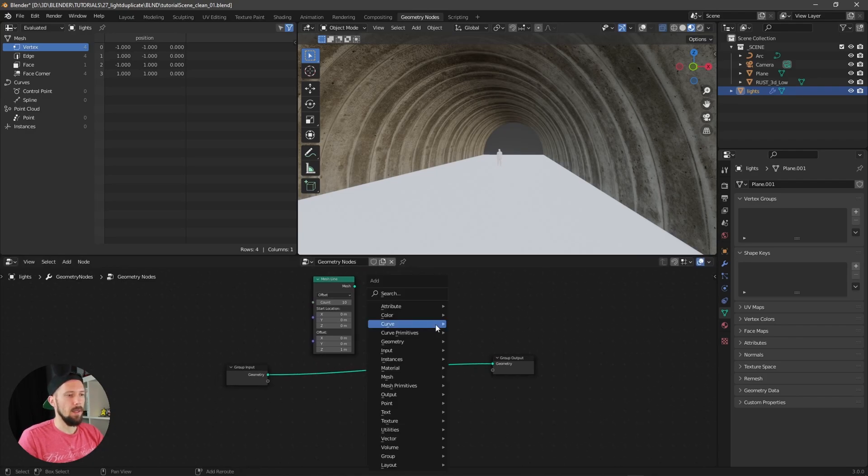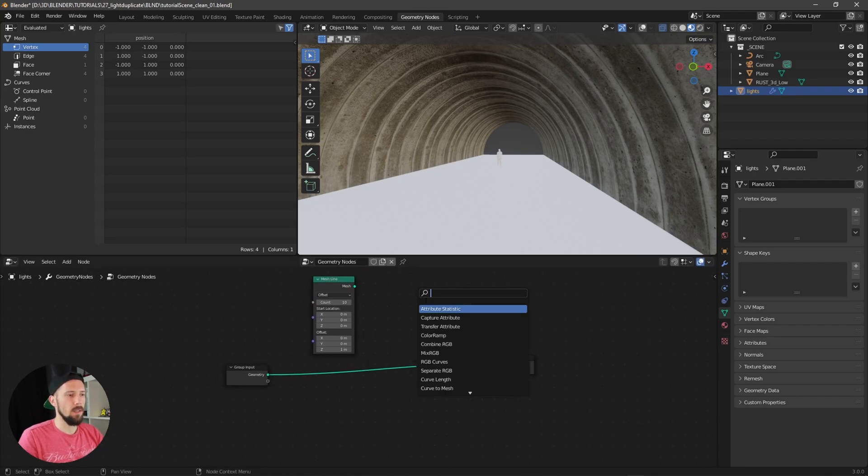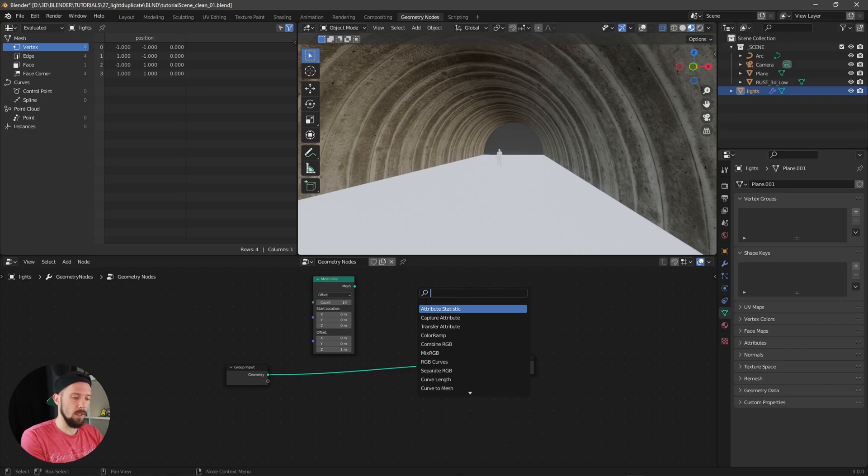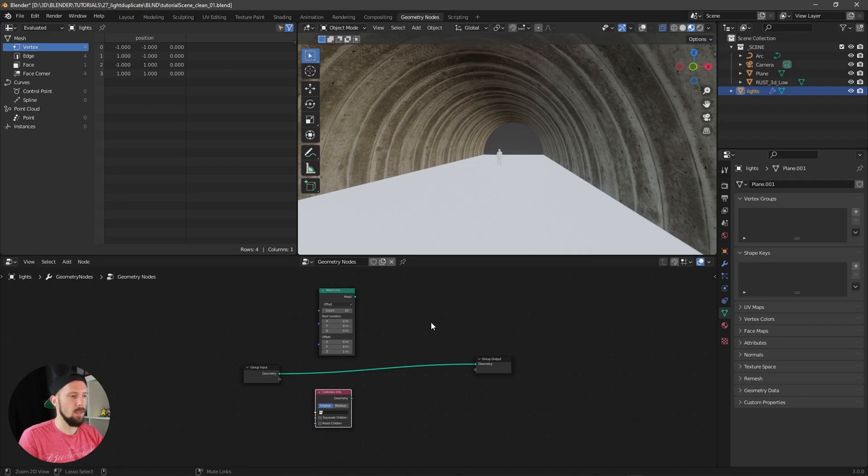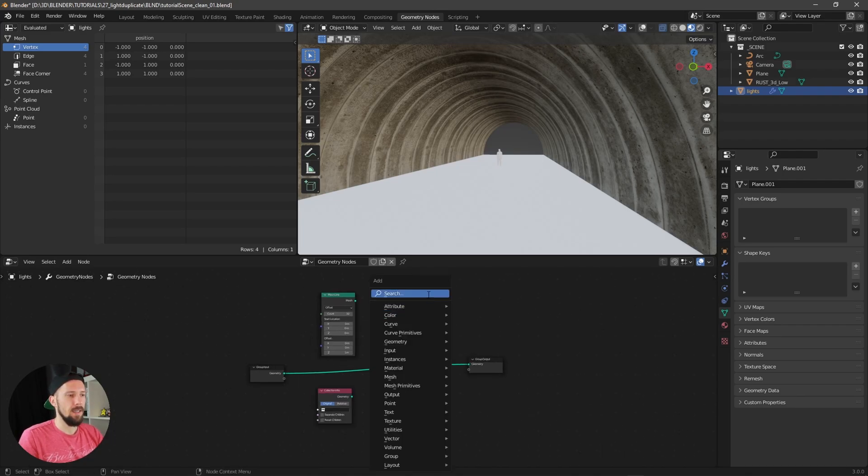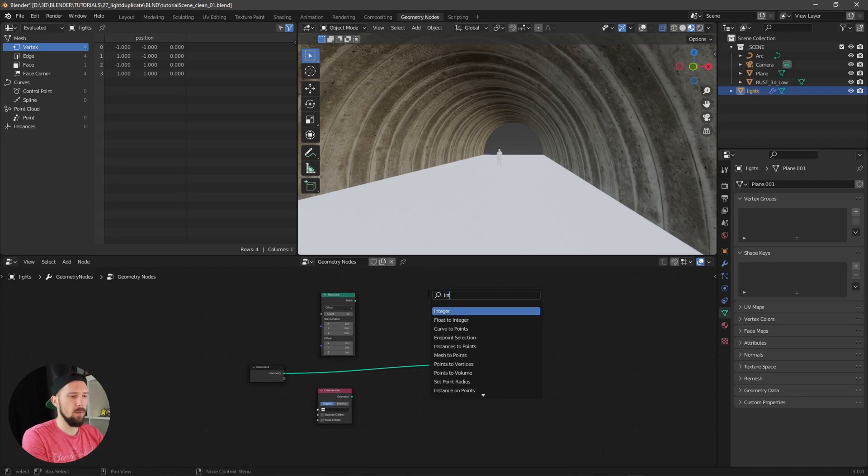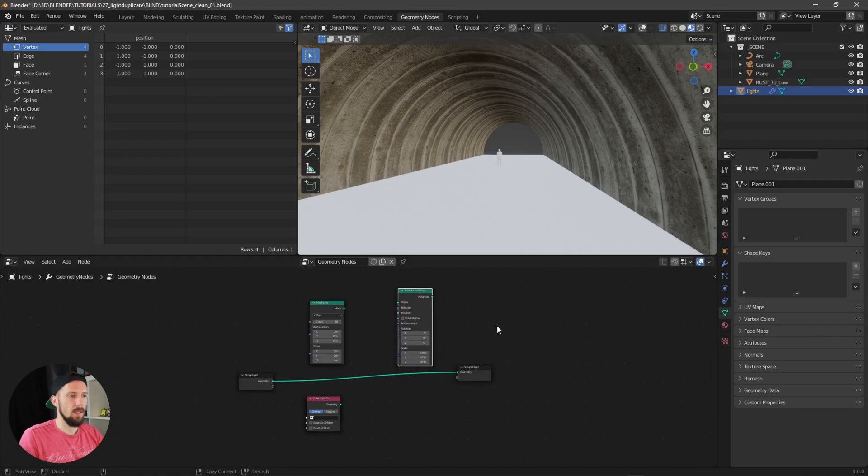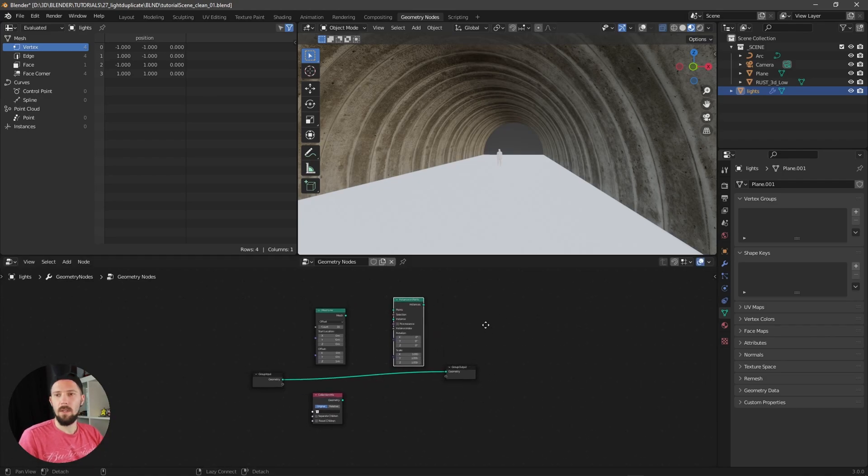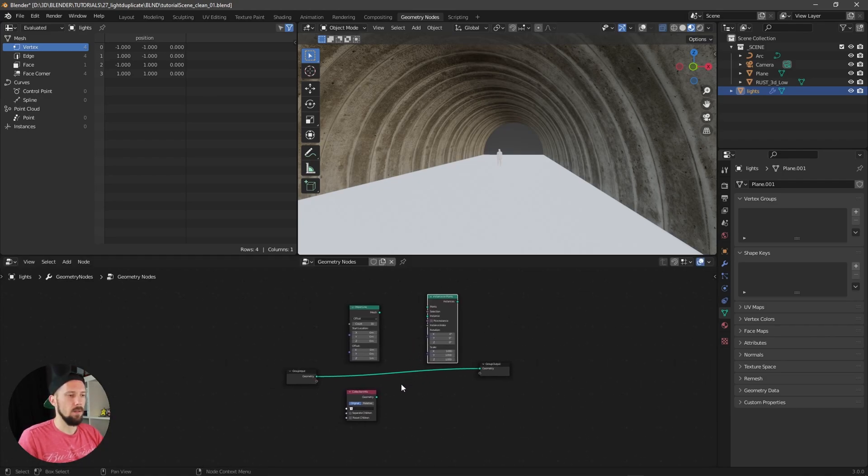The other one is we want to use collection info, which is this one here right now. Now we have to put this one to instance on points. These are the three nodes which we will need today.